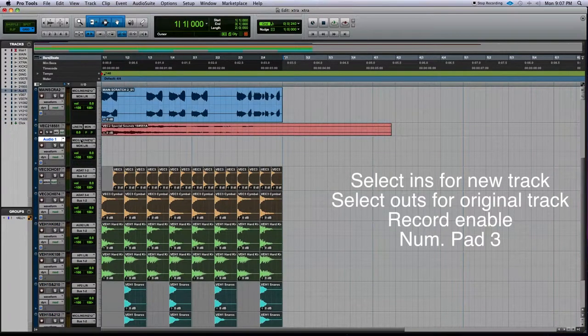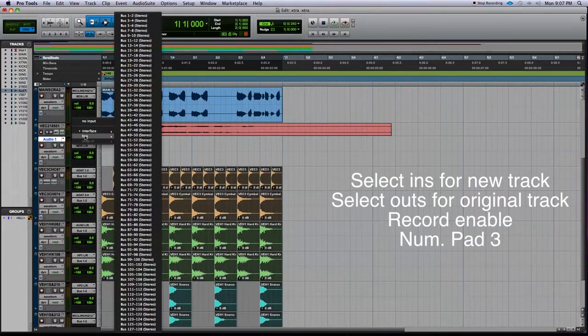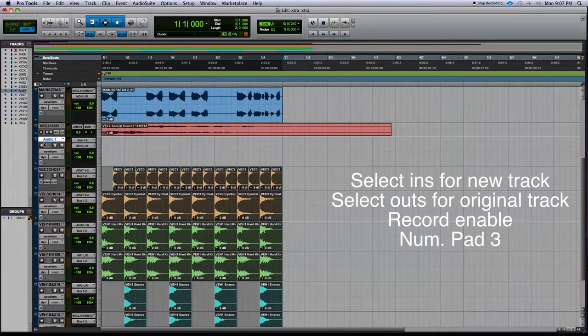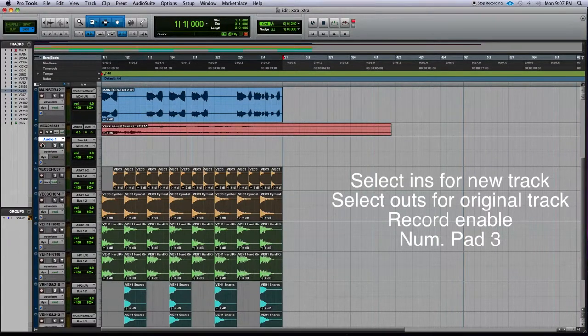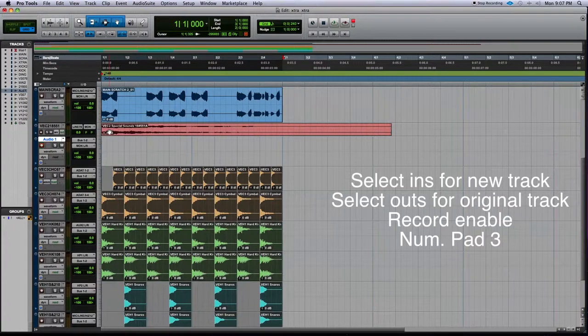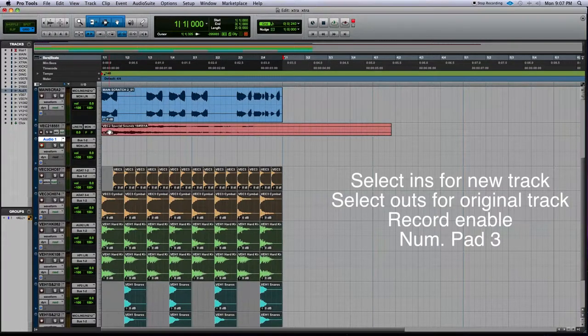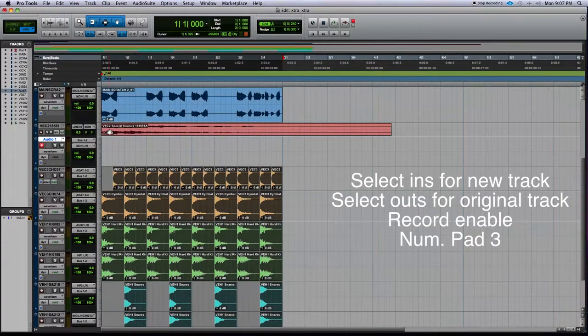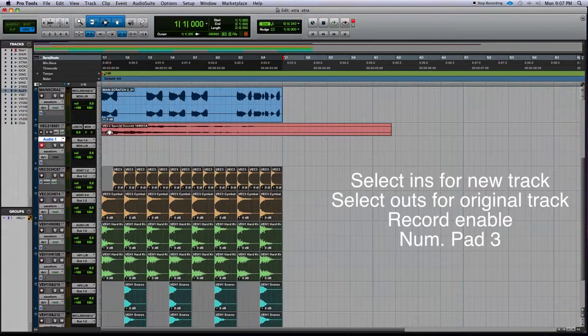And on audio 1 we're going to make the input bus 1 and 2. Now we record enable audio 1 and you can hit Num Pad 3 which is the key command for record.